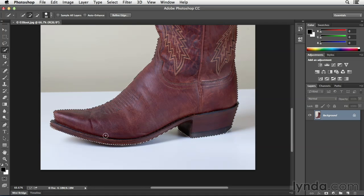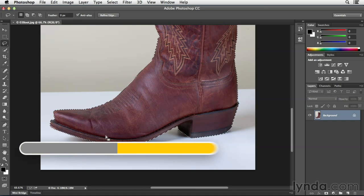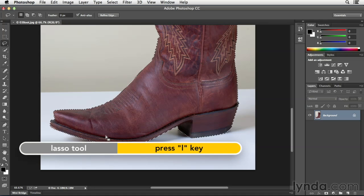So instead of struggling with one tool, this is when I start to think, well, is there another tool that might be easier just to fix this little area? And for me, that would be the lasso tool. So I will tap the L key and that will switch me to the lasso tool.